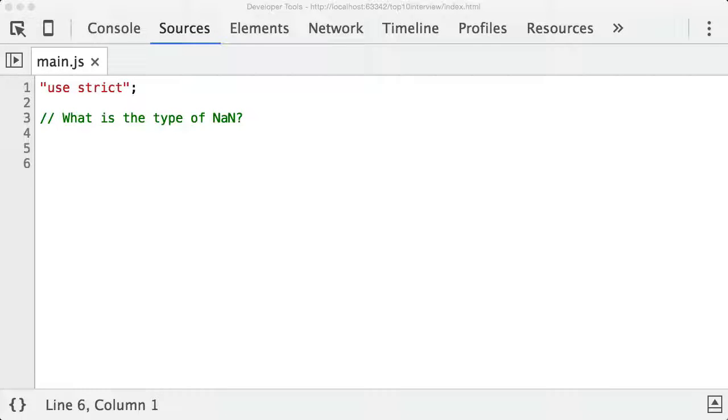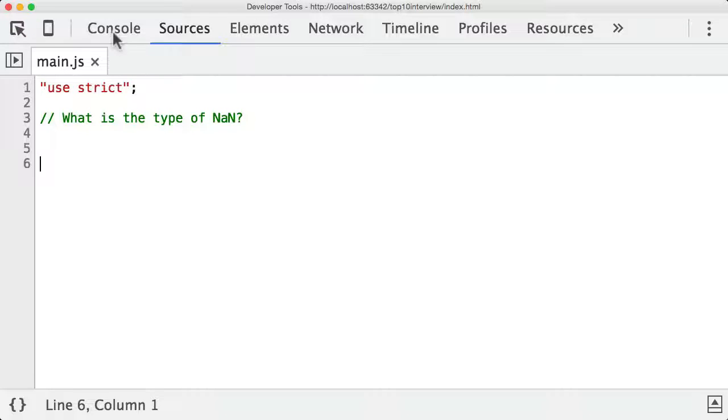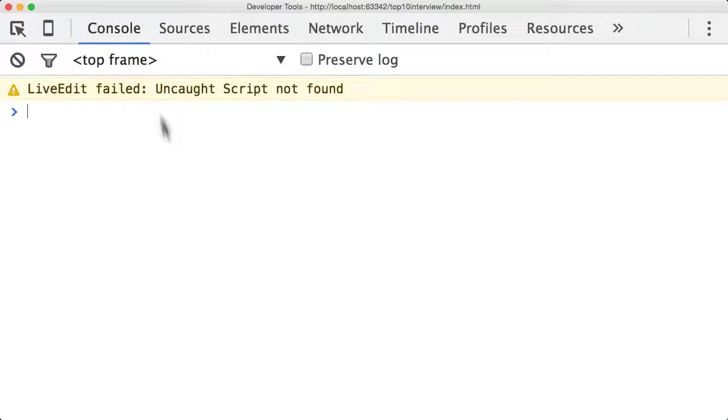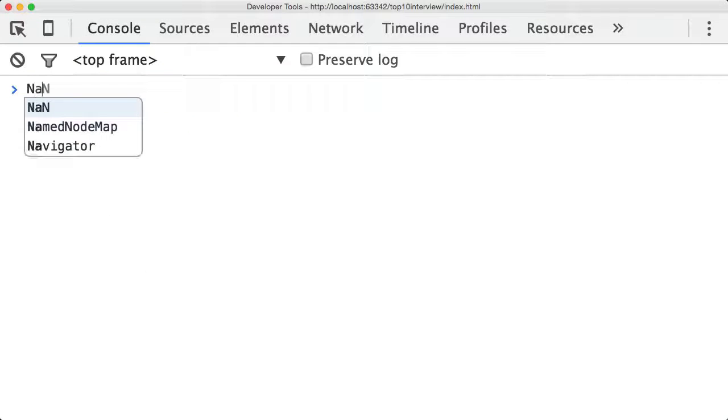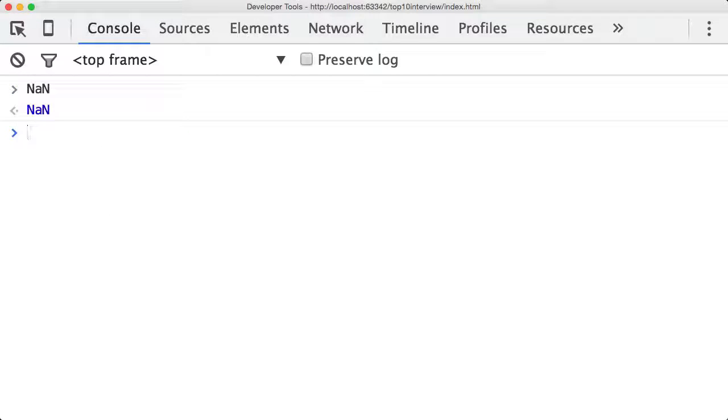What is the type of NaN? NaN in JavaScript stands for not a number, and if we look in the console we have a property, a value of NaN.